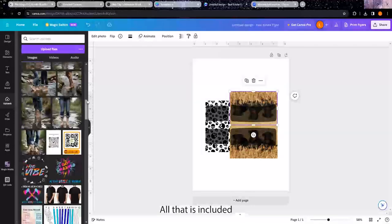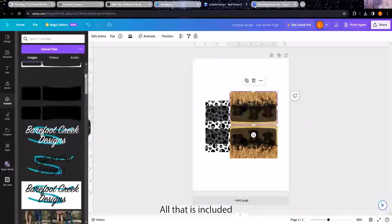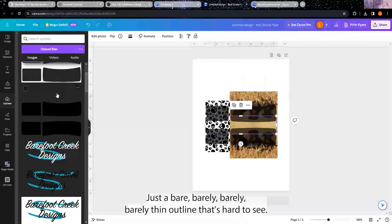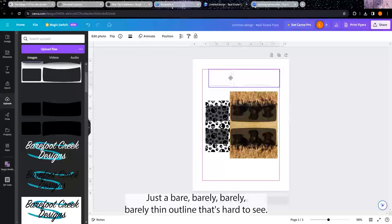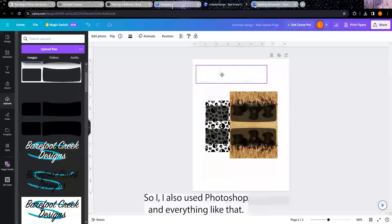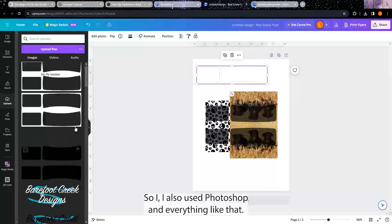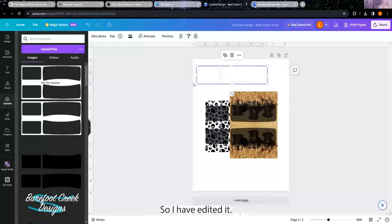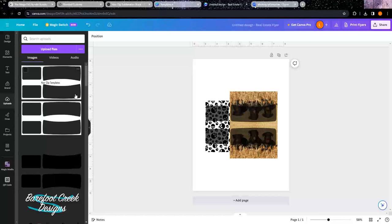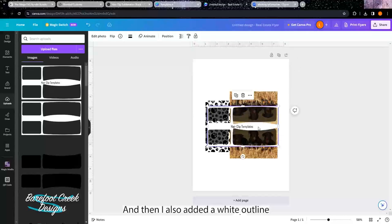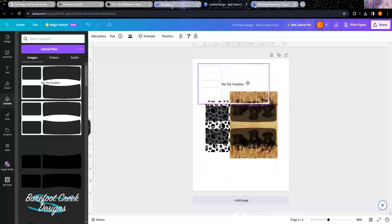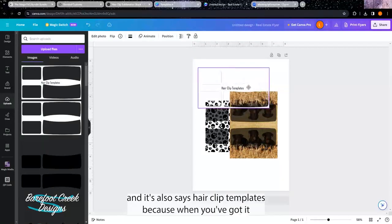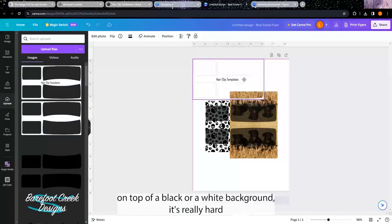The file that's included has a barely thin outline that's hard to see, so I've edited it in Photoshop. There's the back and front just so it's easier to see when you're on Canva, and then I also added a white outline. It also says 'hair clip templates' because when you've got it on top of a black or white background, it's really hard to see where your own piece is.